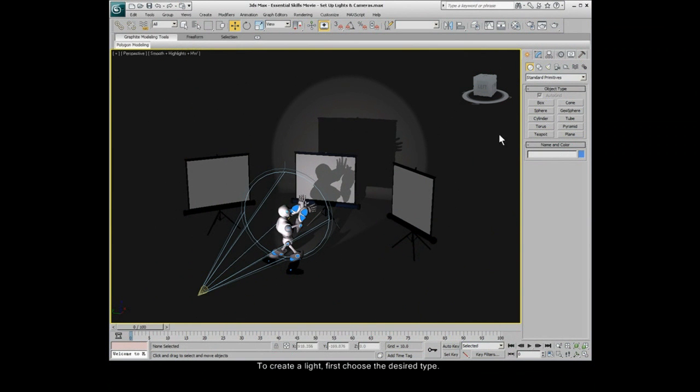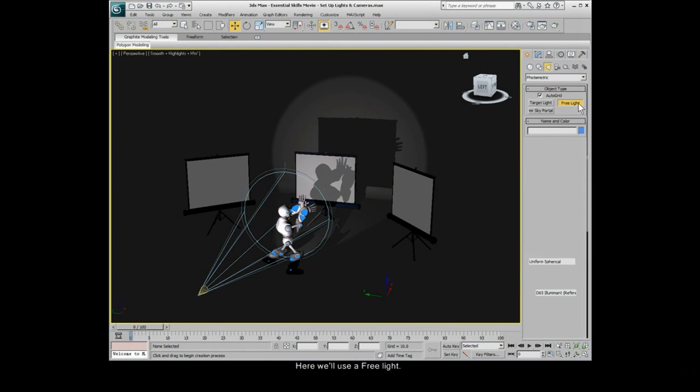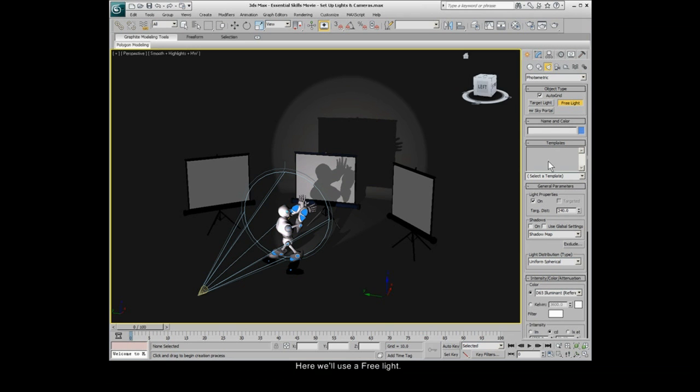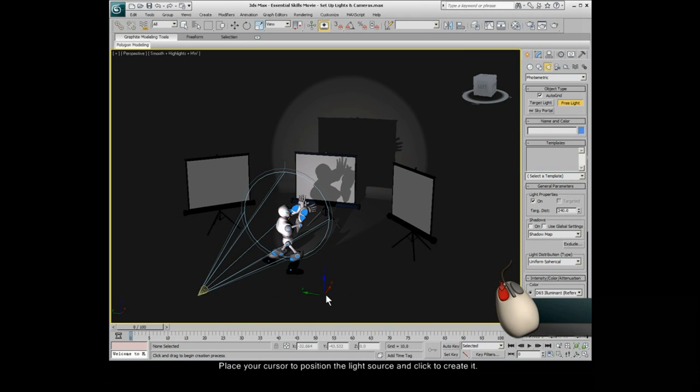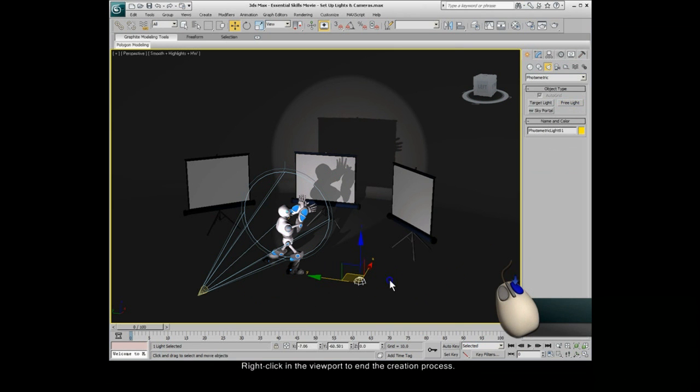To create a light, first choose the desired type. Here we'll use a free light. Place your cursor to position the light source and click to create it. Right-click in the viewport to end the creation process.